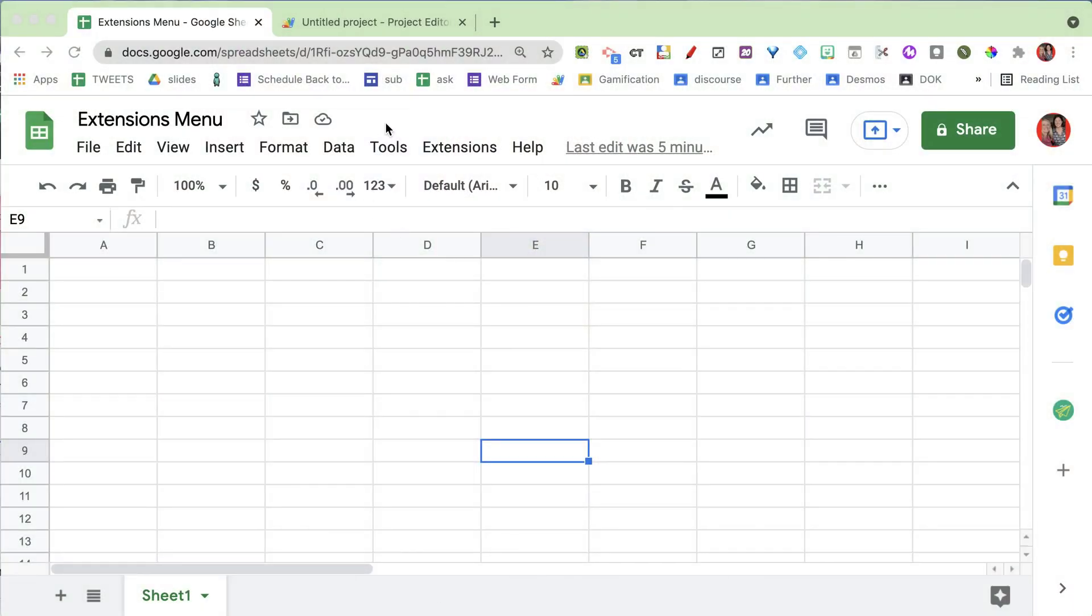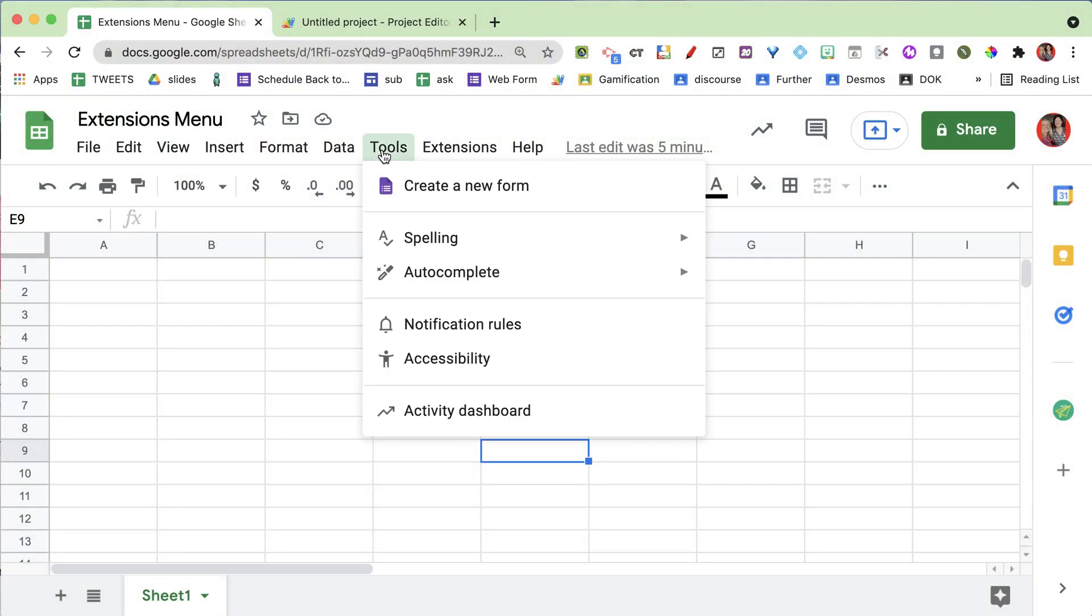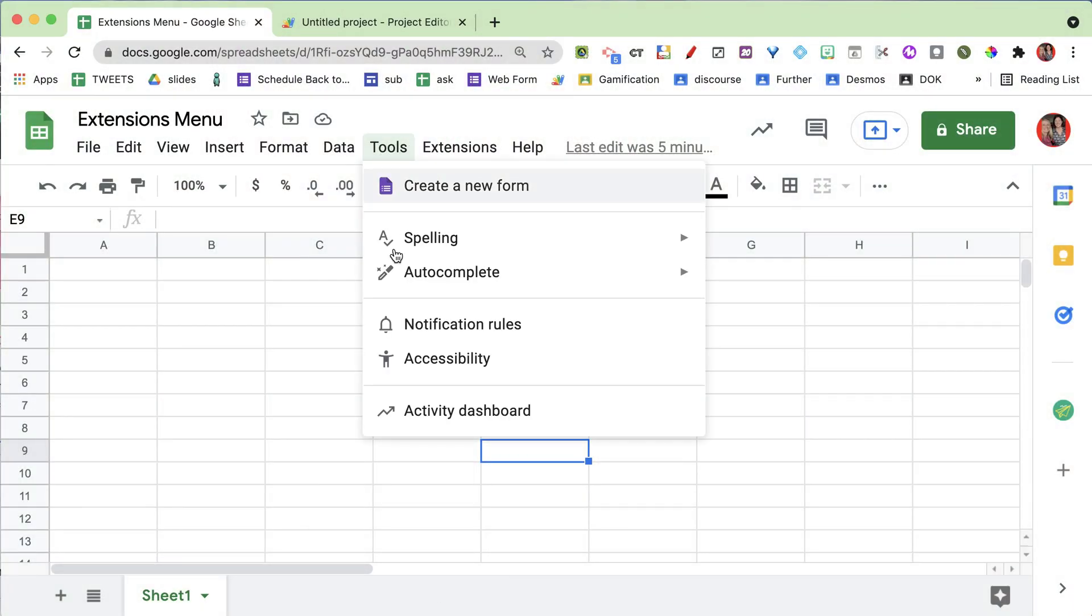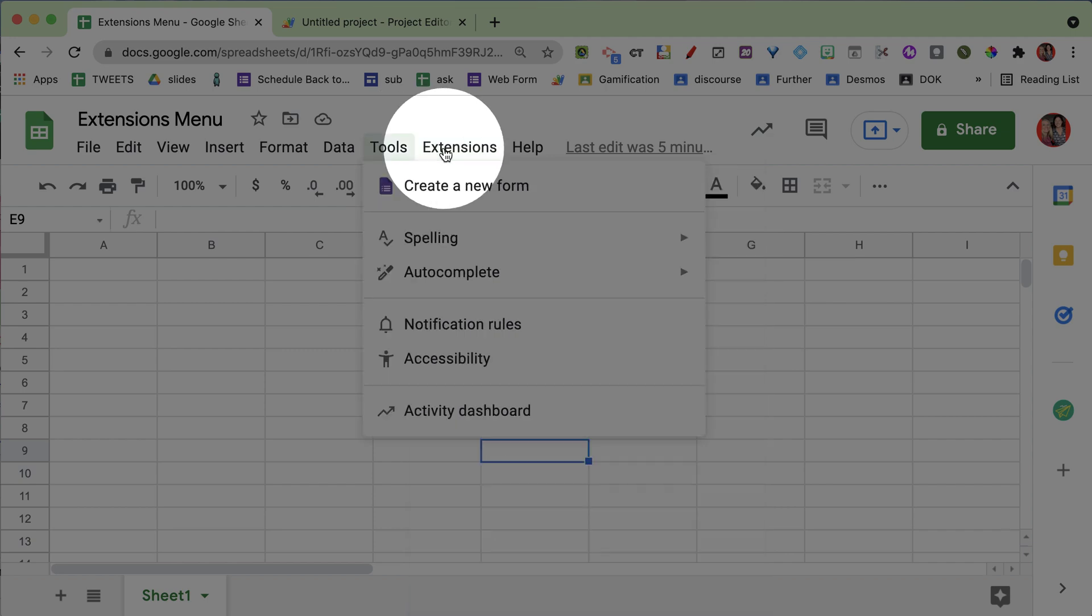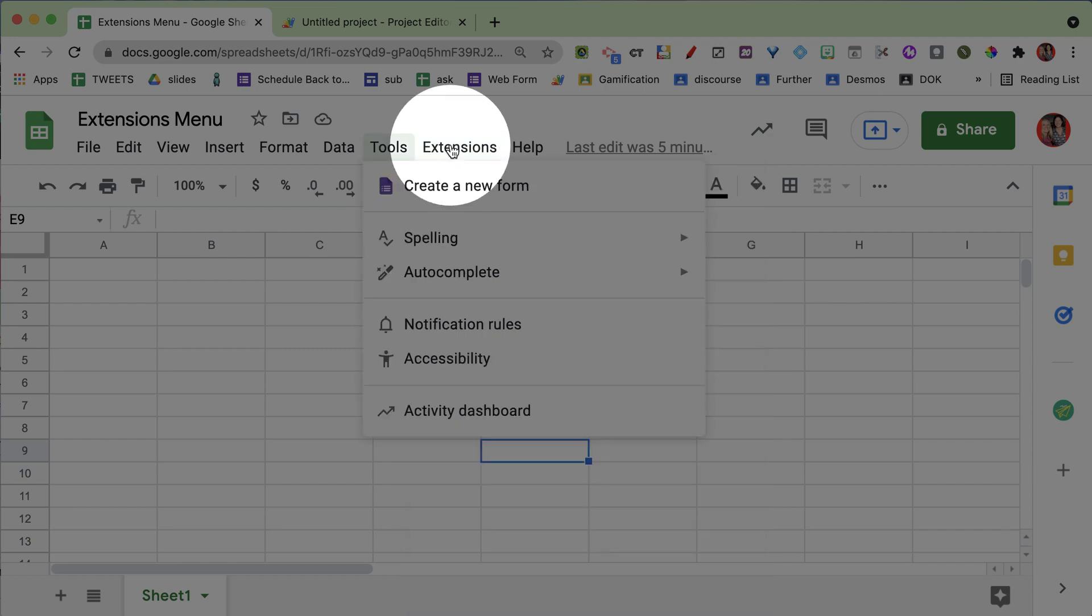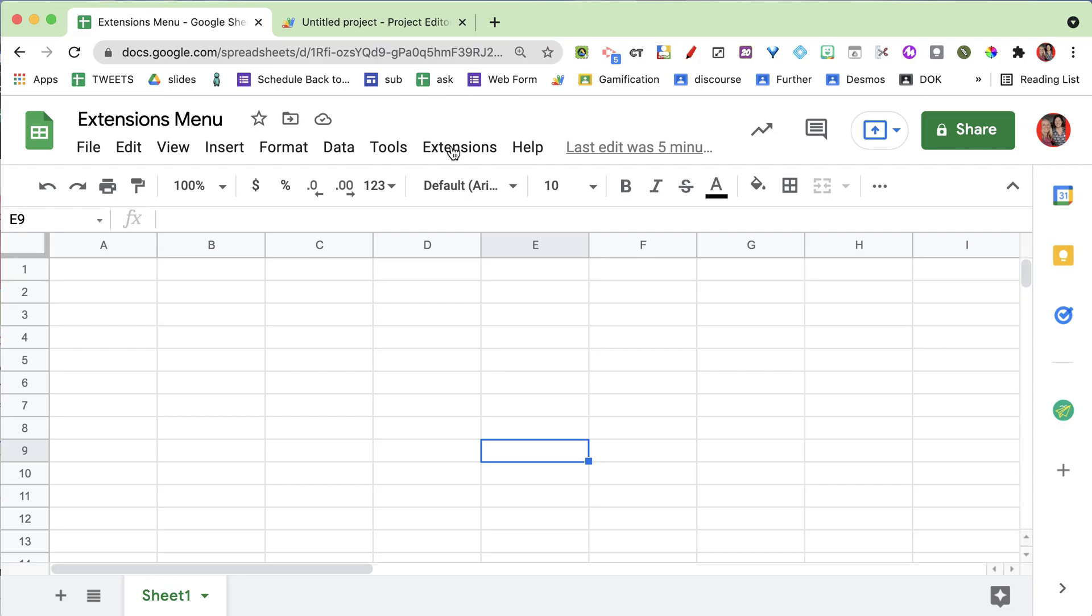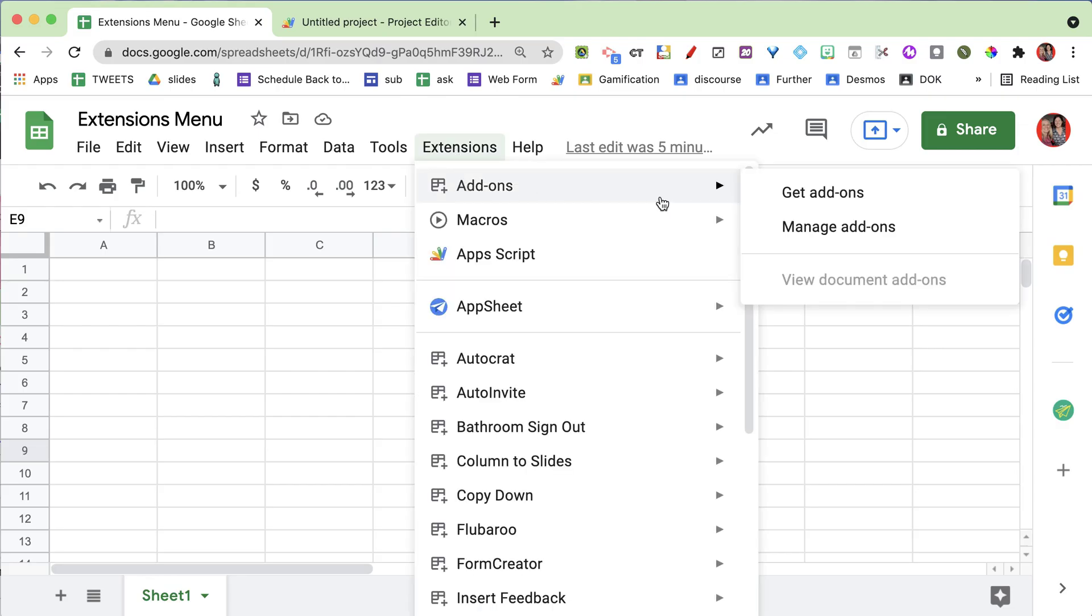They've moved from the tools menu to the extensions menu. You can see the tools menu is completely different now. There's no add-ons menu there - you'll find it under extensions.